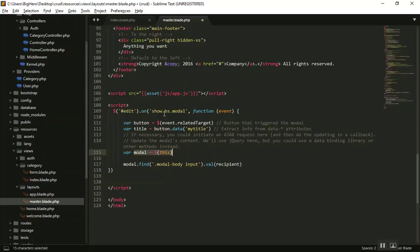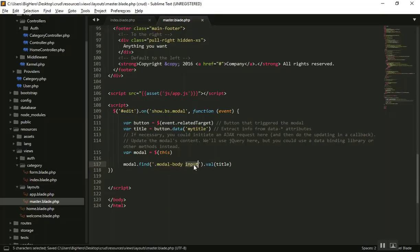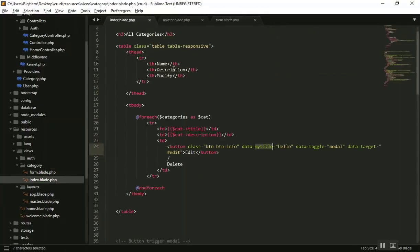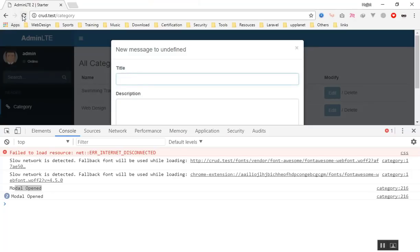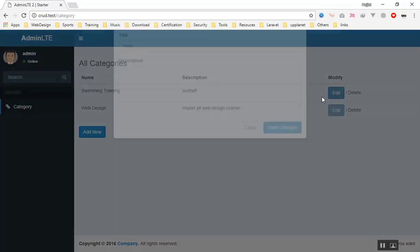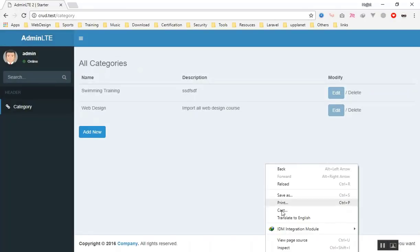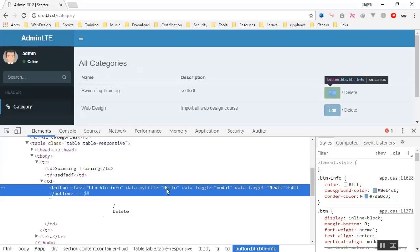Now we can put that value inside our text input. We use the modal instance and the find() function to search inside the modal for the form input. Our title input has an ID of 'title', so I say: find '#title' and set its value to the title variable. After saving and refreshing, I click Edit and 'hello' appears in the title field. That's the hardcoded value from our button's data-my-title attribute, which I can confirm by inspecting the button element.